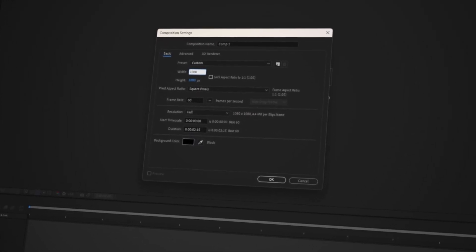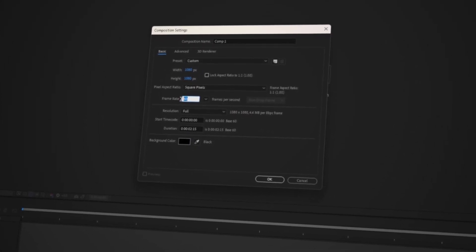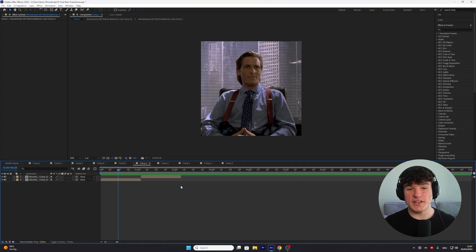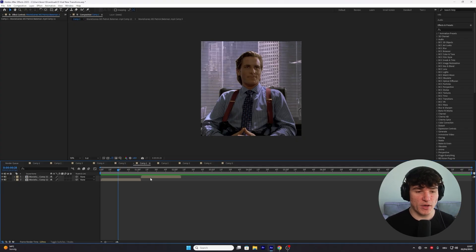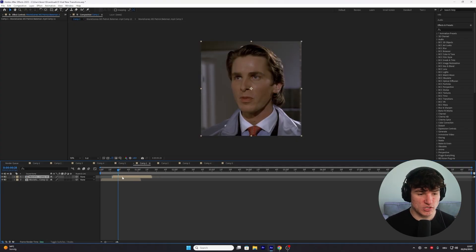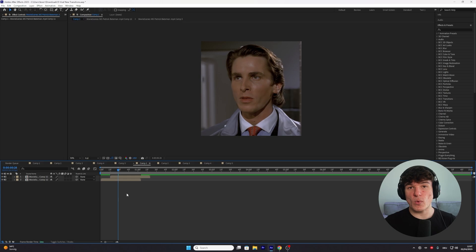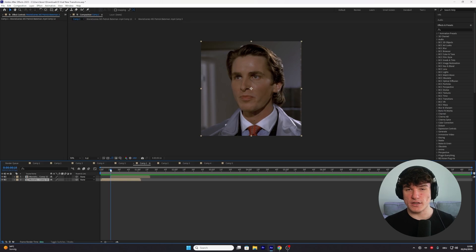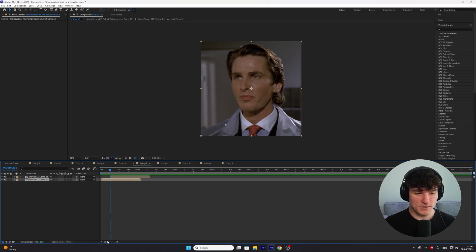My composition size will be 1080x1080 with 60 frames per second. To create this animation, we need at least 2 clips and we're gonna start by overlapping them. Now what we have to create first is the sliding animation where one clip replaces the other. For that, we're gonna move our time indicator to the beginning of the second clip right here where it overlaps.